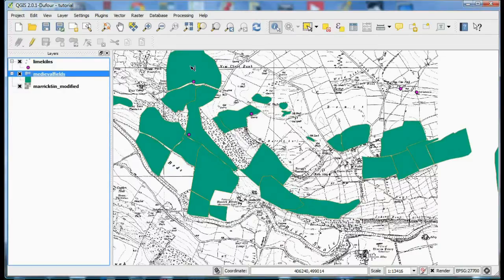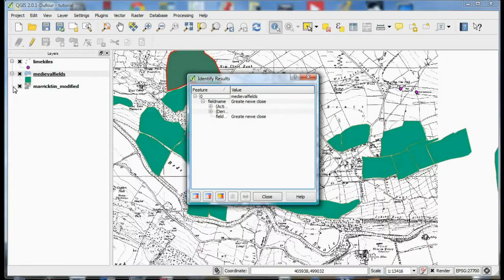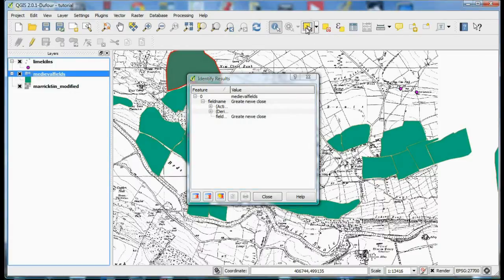And this tool here is a really useful one if you just want to make a quick query. When you have a layer selected you can just quickly click on an item in that layer and it'll bring up information about what is actually there.